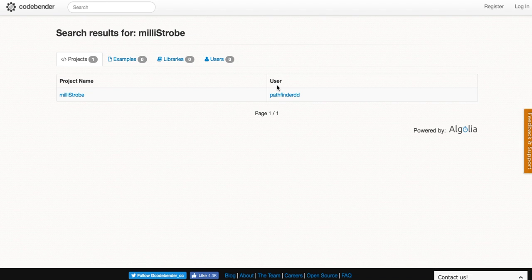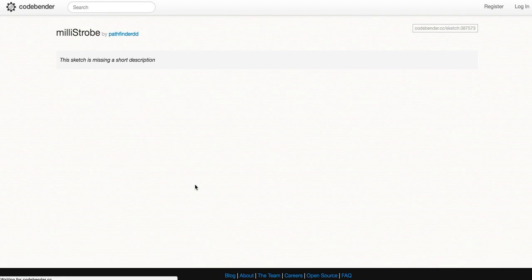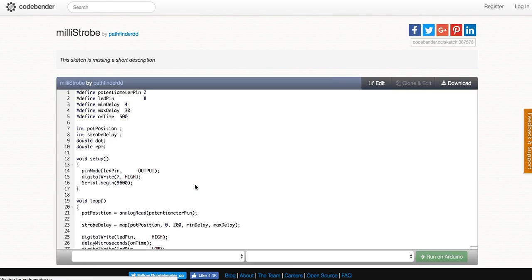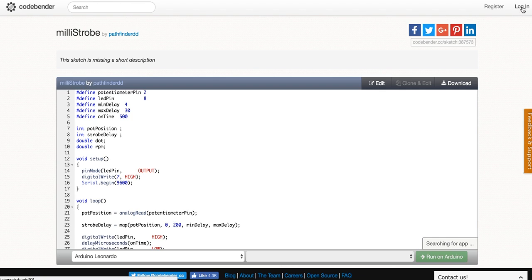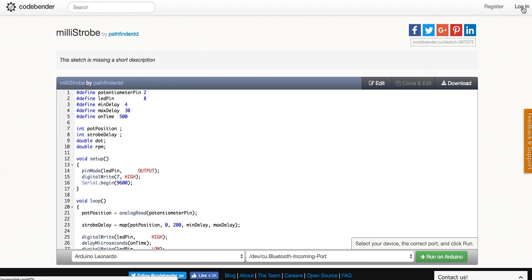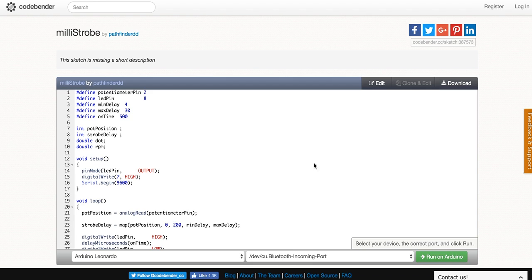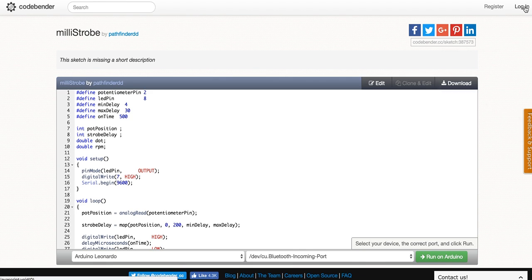If we open millistrobe, it will show us the code, but it won't actually allow us to make any changes. For that, you'll need a login. When you log in, click this button up here. You can log in with Gmail if you're already logged into Gmail, or you can set up an account.